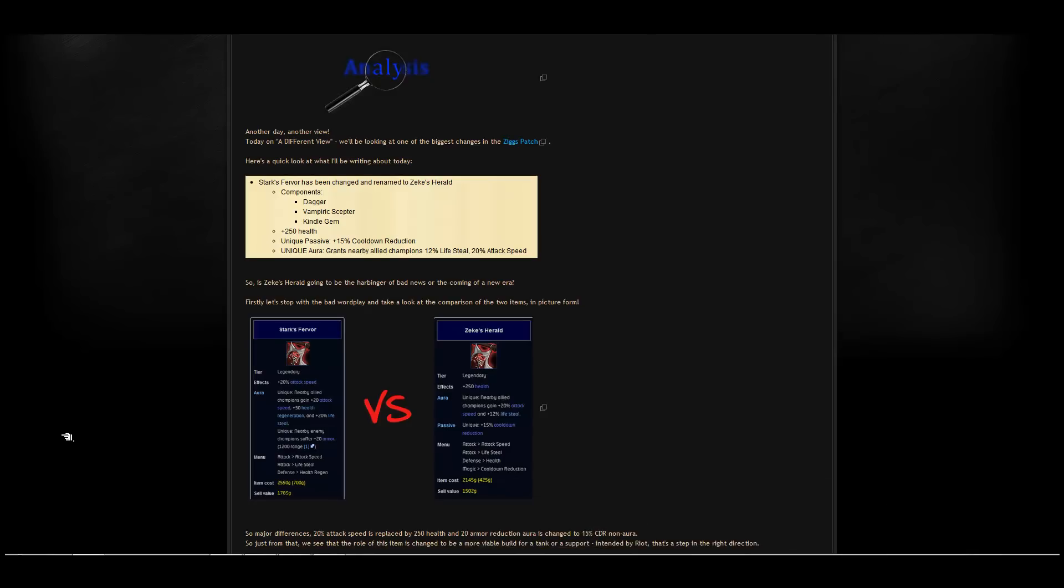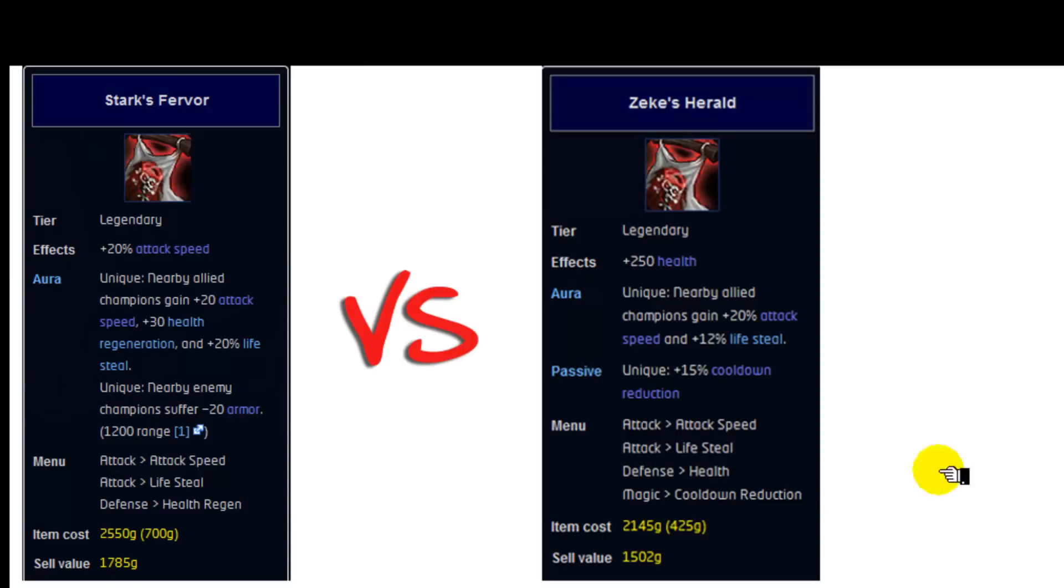So getting right into it, let's first take a look at the difference between the two items. We'll use this picture I photoshopped. I really appreciate the LOL wiki for being able to help me out with all these pictures. Most of my information comes from there. It's a great website so take a look when you have the time.